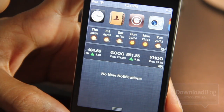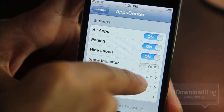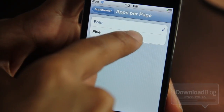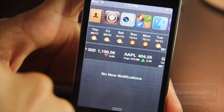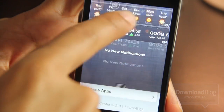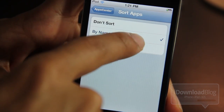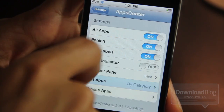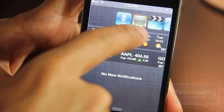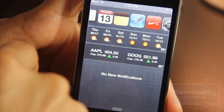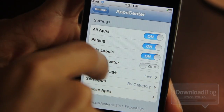If you turn the indicator off, watch what happens when I scroll — no scroll bar at all. So that is Show Indicator, easily disabled in settings. Don't want to forget Apps Per Page — you can change it to four or five apps per page depending on your preference. And of course you can sort by category or by name.